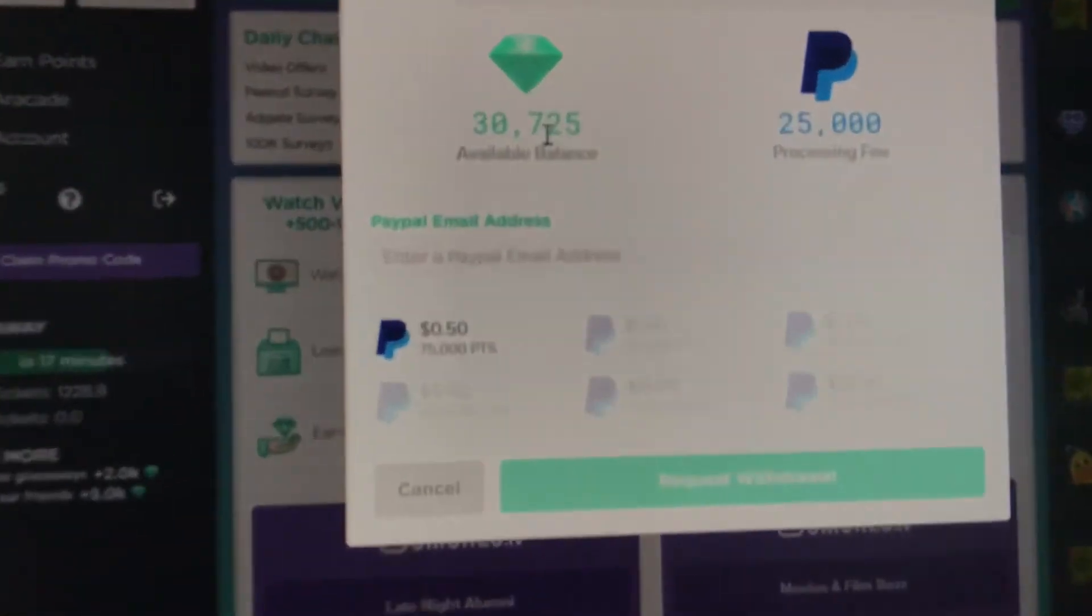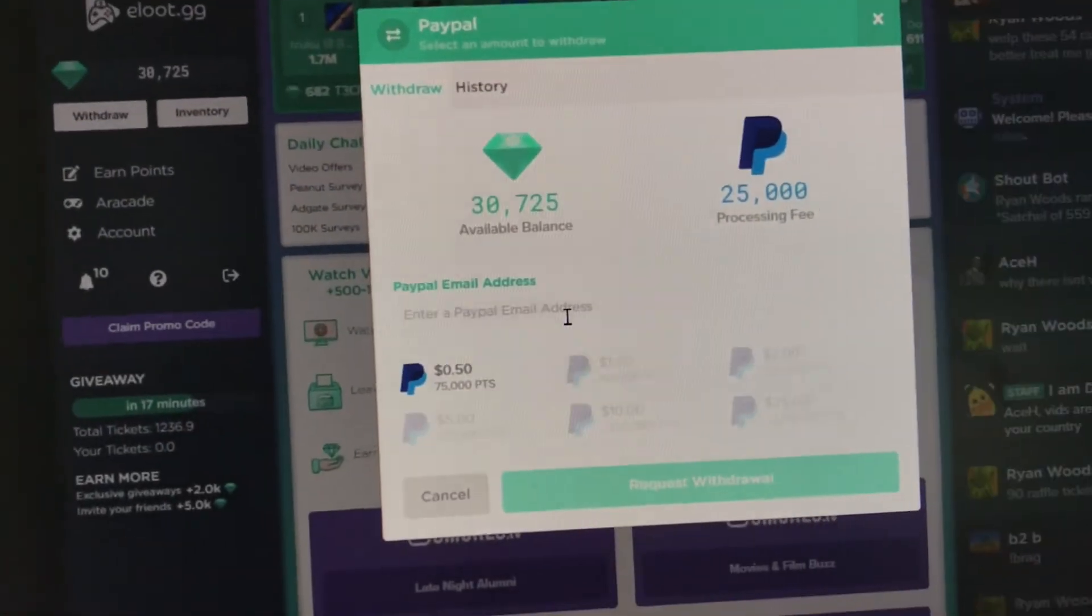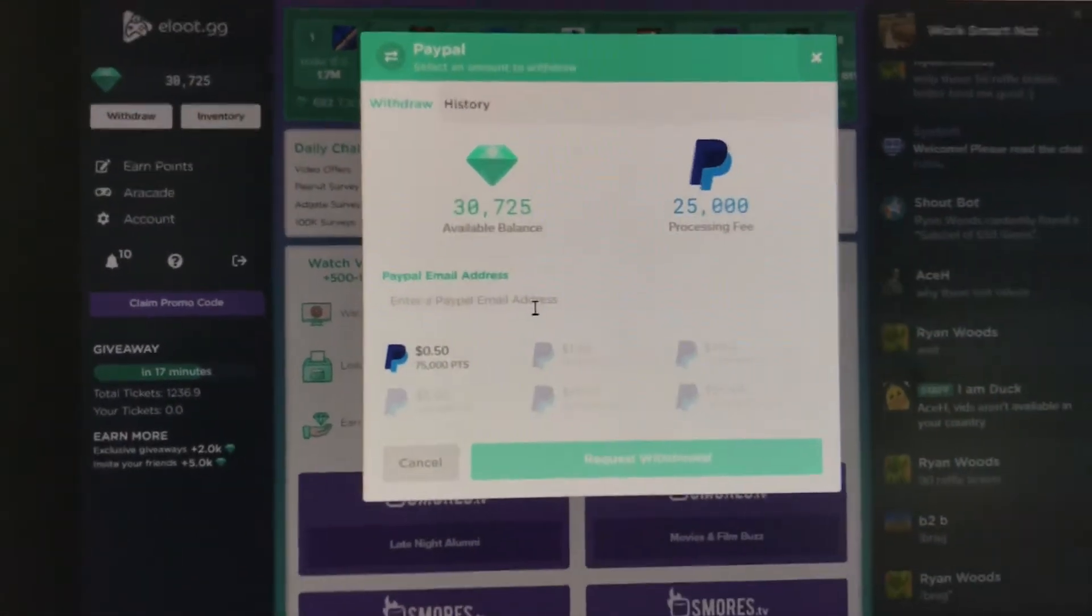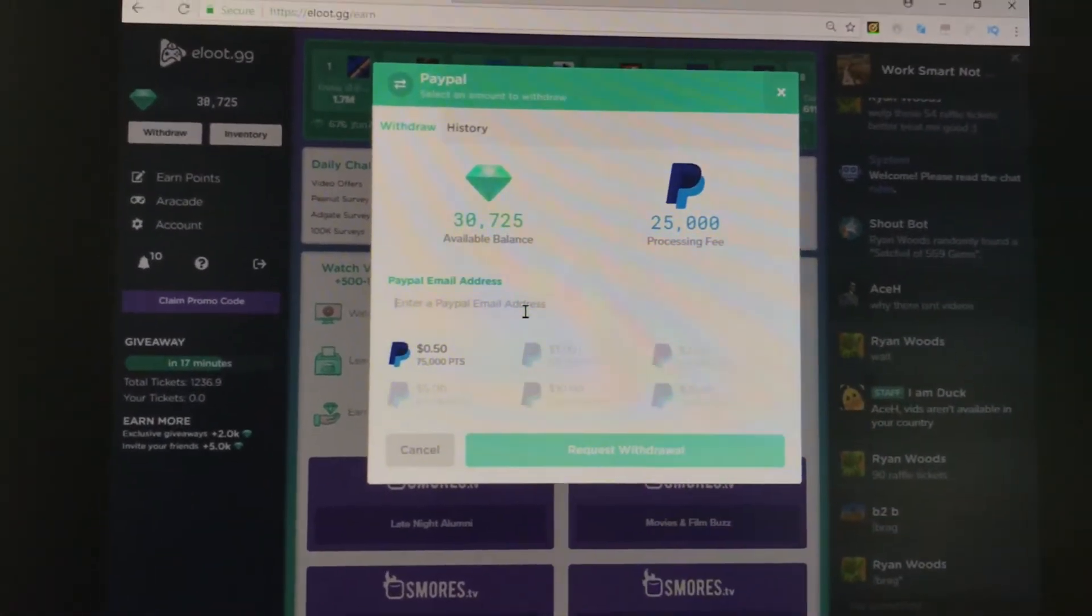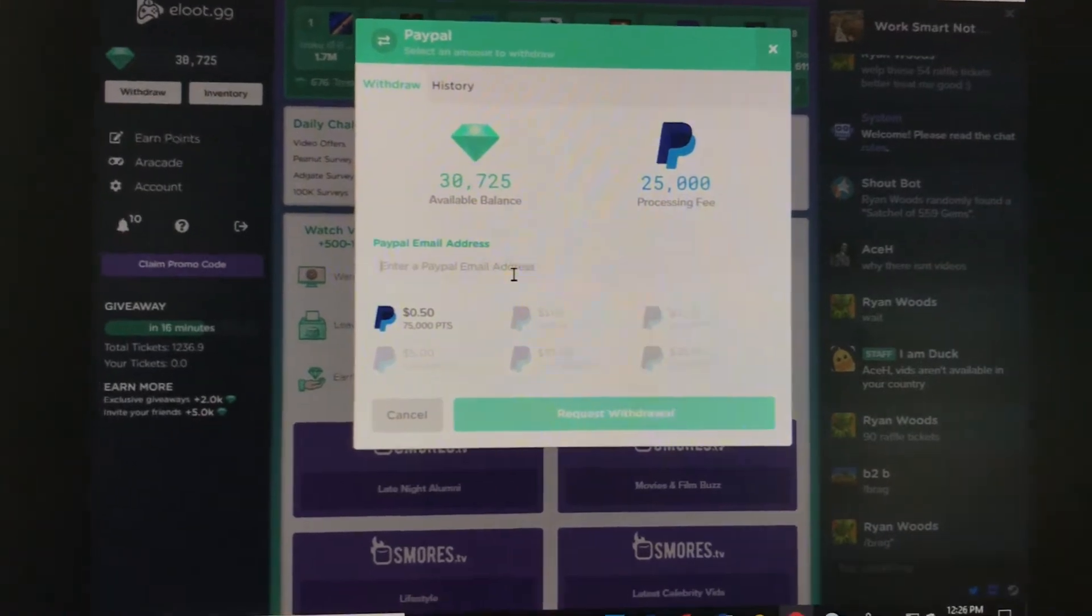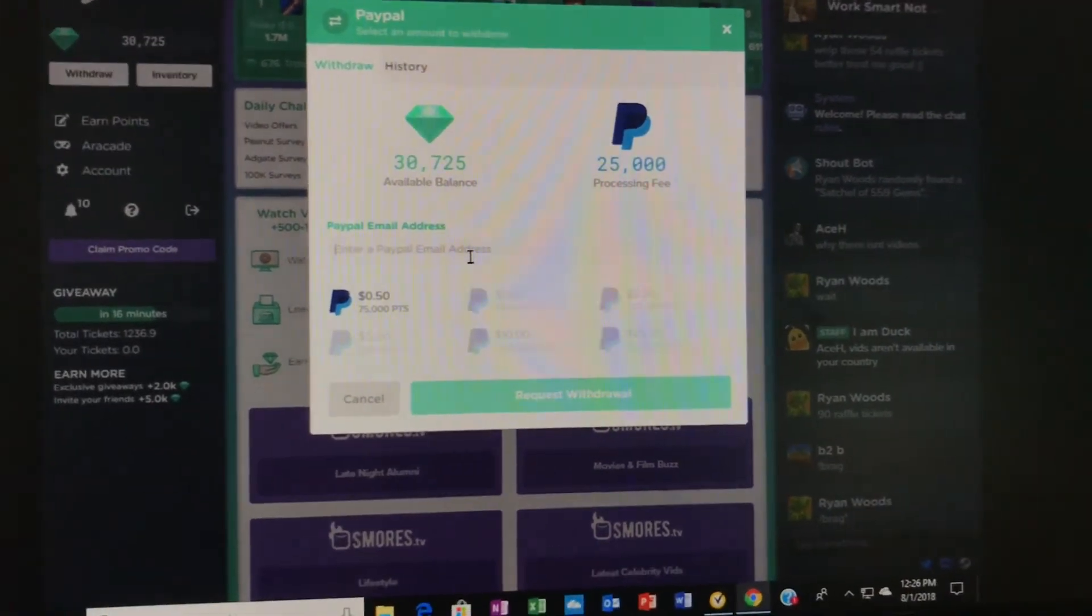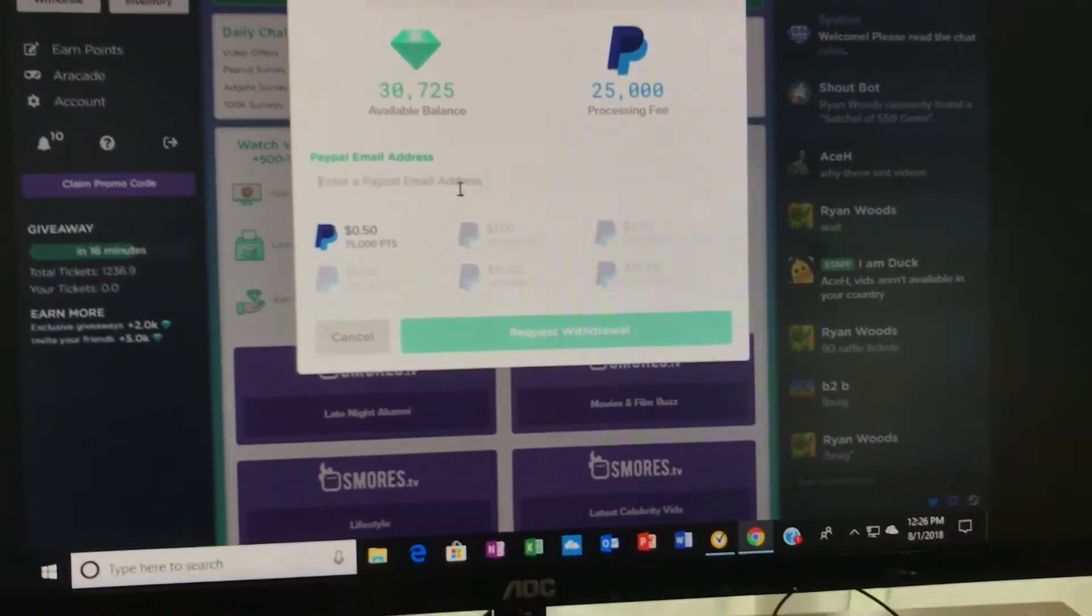I can't show you guys because it'll have my email there, but I just took out one million points, which is $10 to PayPal.